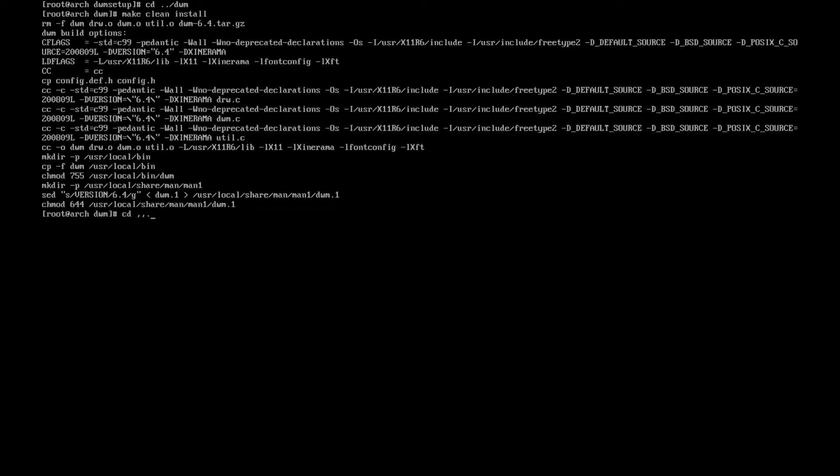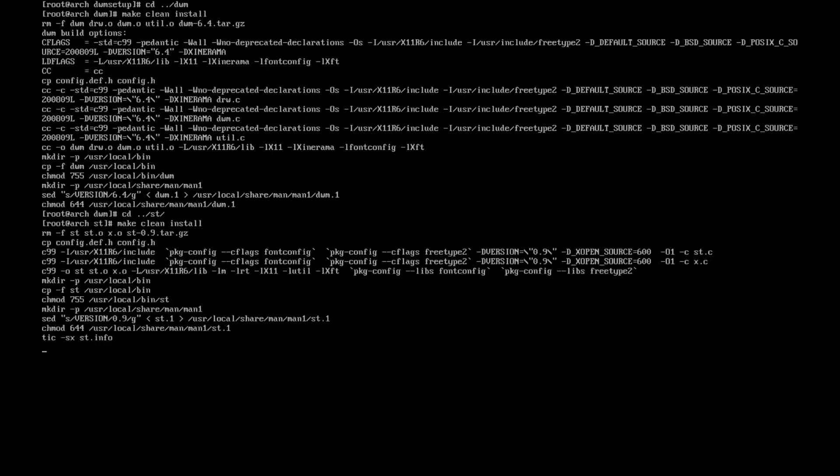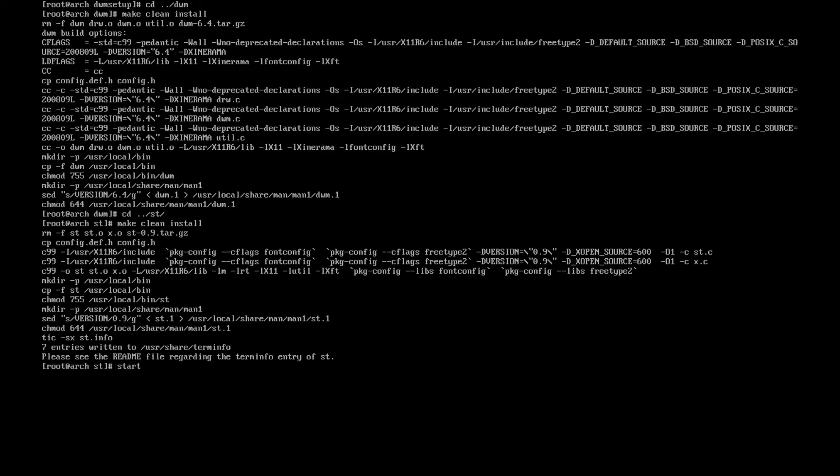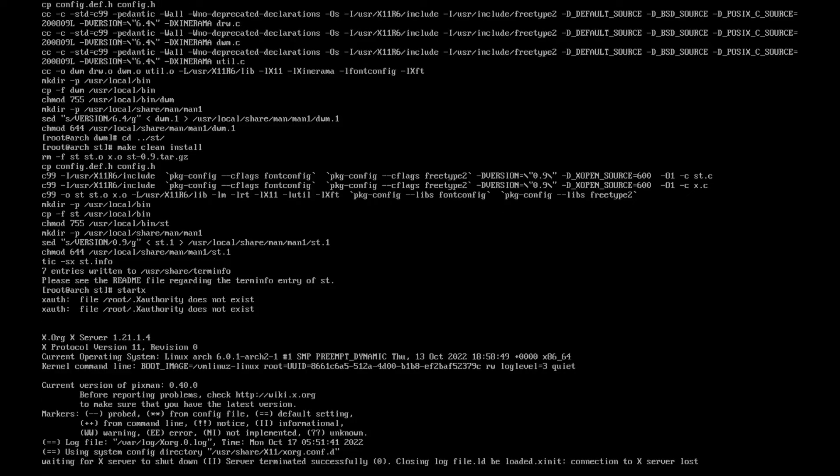First thing we need to do is we need to go backwards a little bit and we need to do cd .. then cd into st. Make clean install, as we can see here no errors at all which is good. All we need to do is just startx.